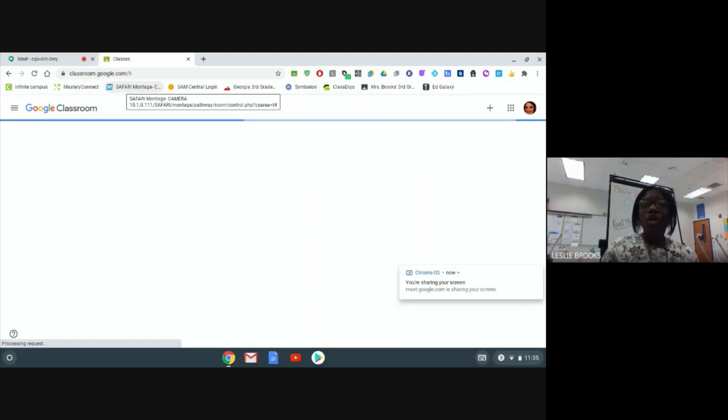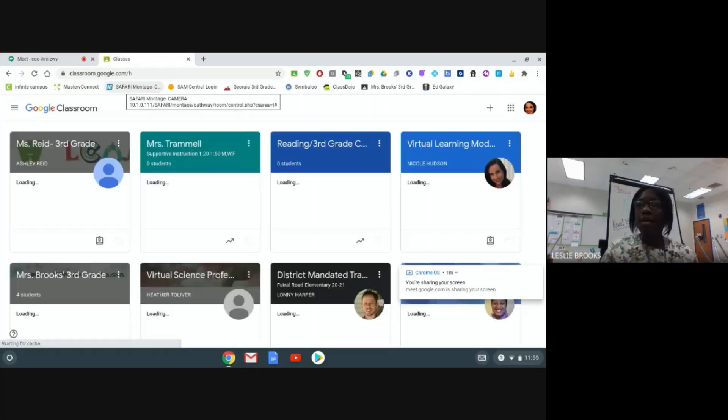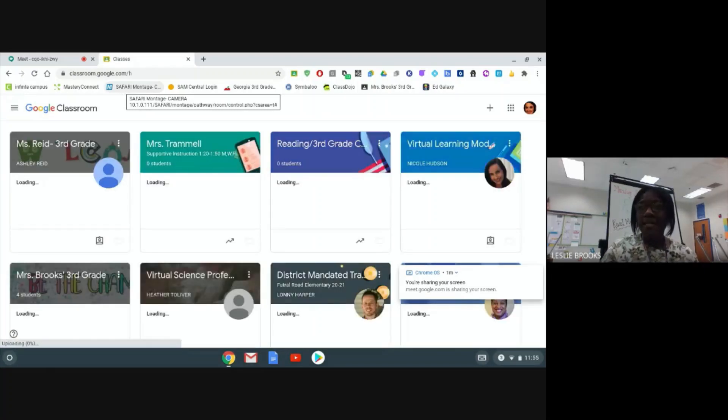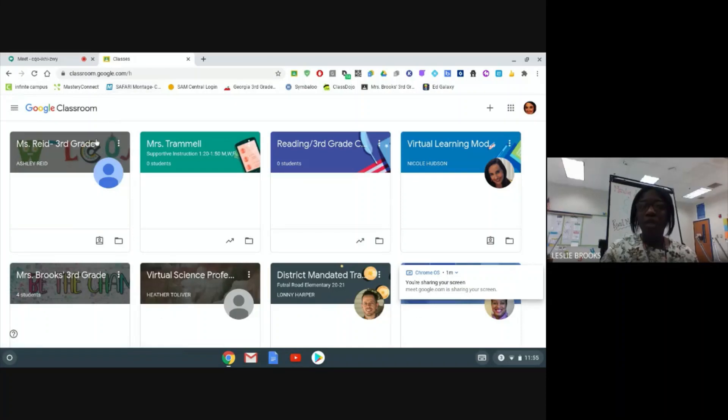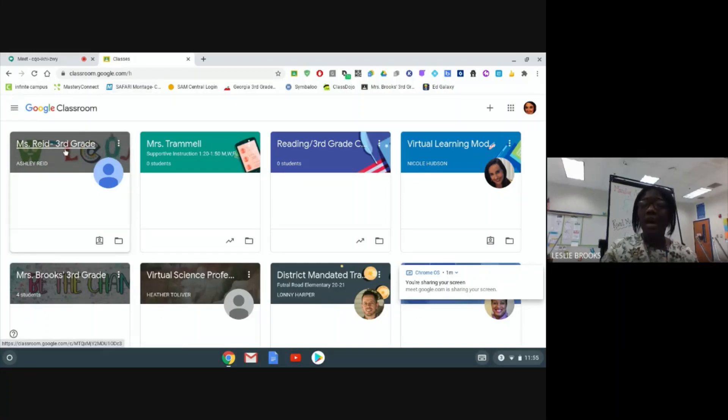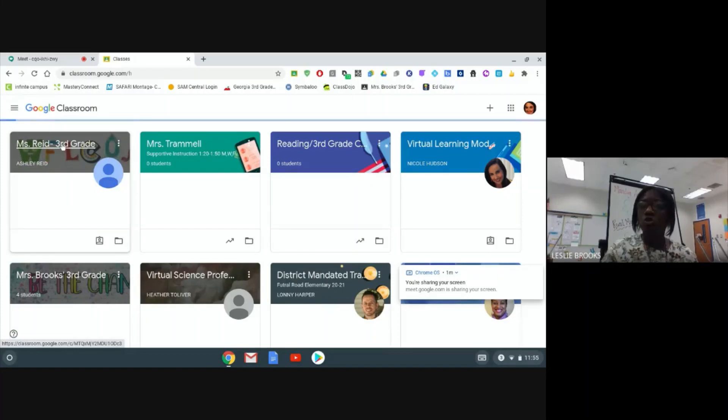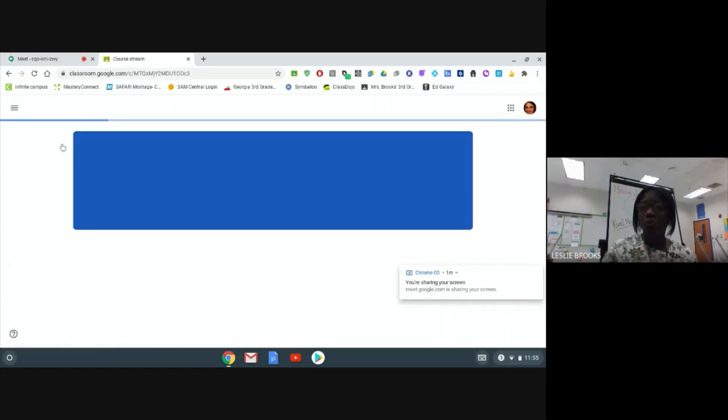From here, you are going to pick your class based upon your schedule. This here is my class, so I will now click it to enter into my teacher's Google Classroom.